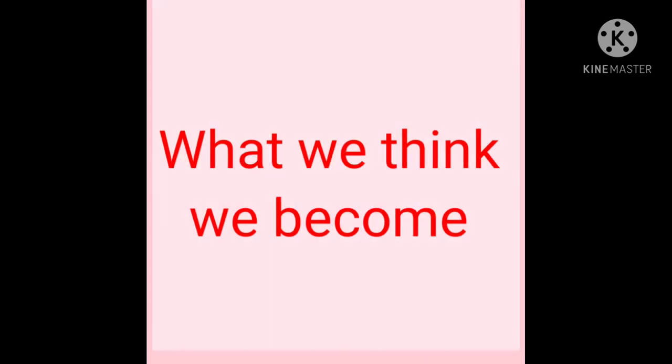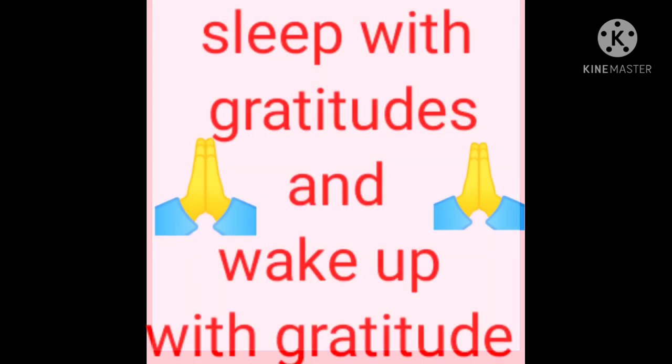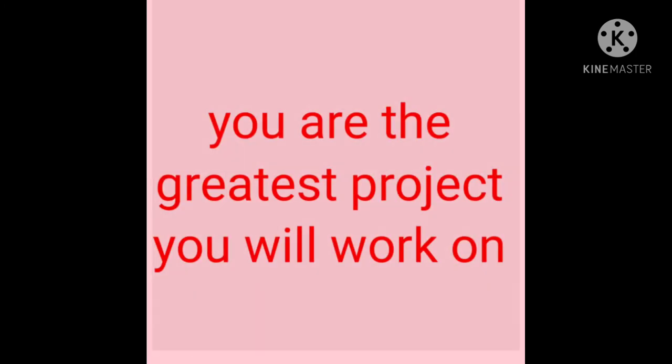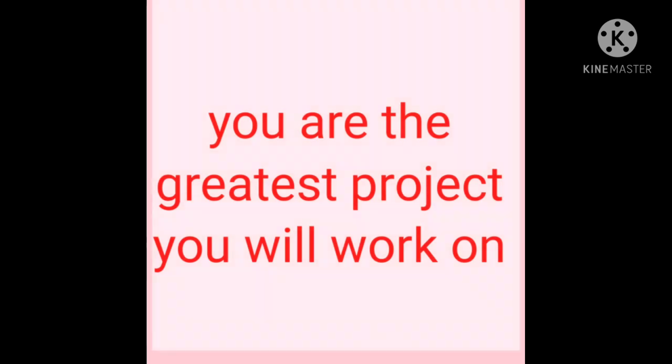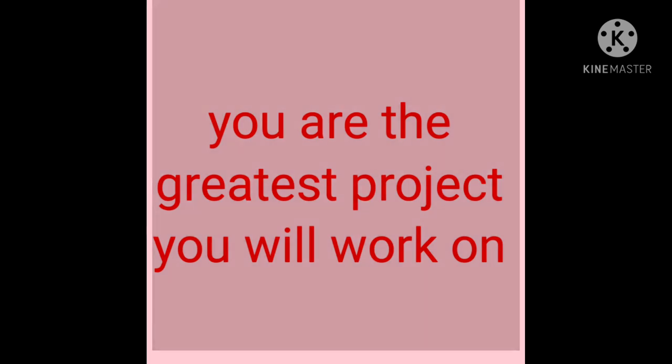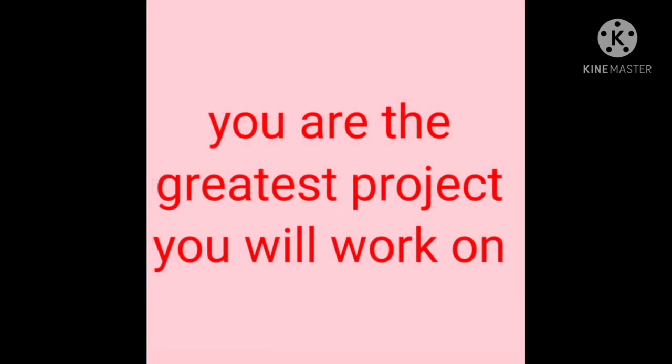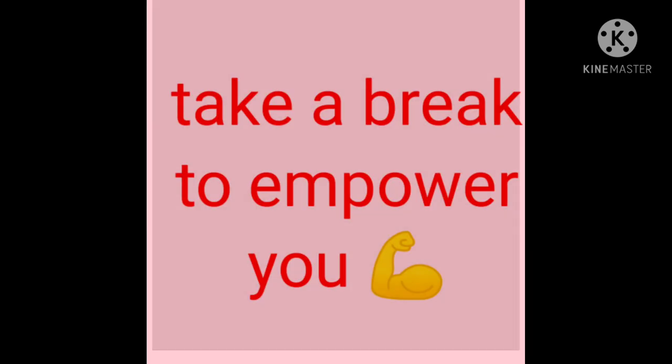Sleep with gratitudes and wake up with gratitudes. You are the greatest project you will work on. Take a break to empower you.